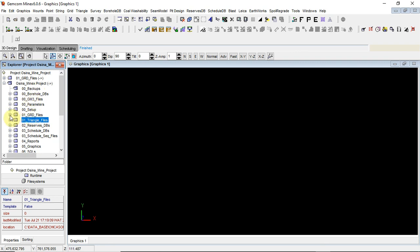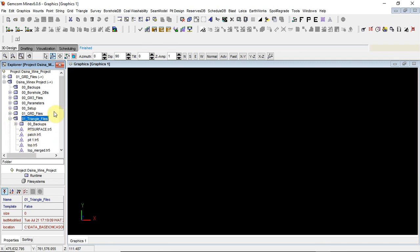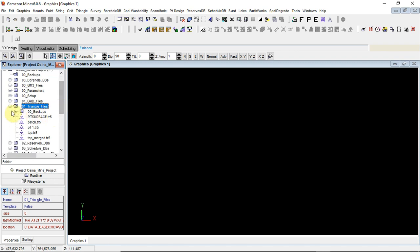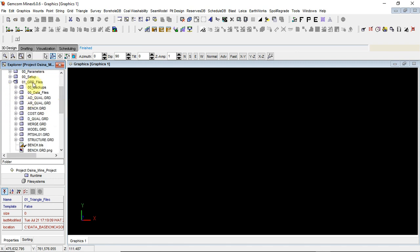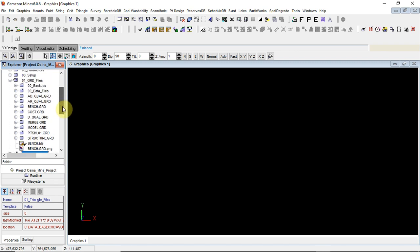We will have the grids because most of the things we're going to be doing here are done in grids. If you look at the grid file, the grid file contains the AD quality grid, the AR quality grid, bench grid, cost grid, merge grid, model grid, pit shell grid, structure grid, and others.